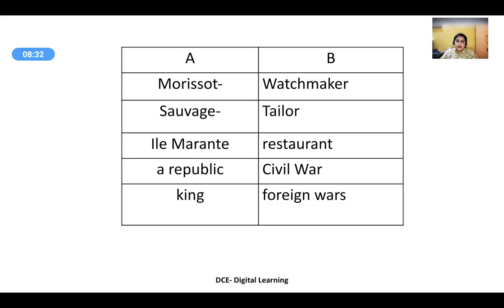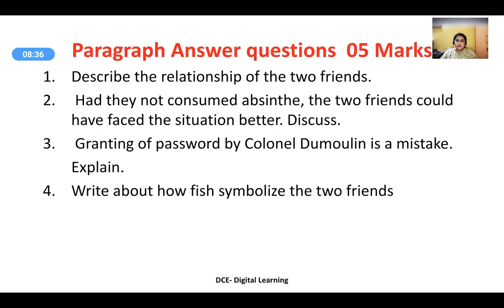Now let us concentrate on paragraph answer questions for five marks. Paragraph answers should be more or less a page in length. The first question: describe the relationship of the two friends. Before starting any paragraph question, write a small introduction of two or three sentences. You can start with: 'Two Friends is a short story written by Guy de Maupassant. It describes the effects of war against the background of the Franco-Prussian War.' These lines serve as the introduction.